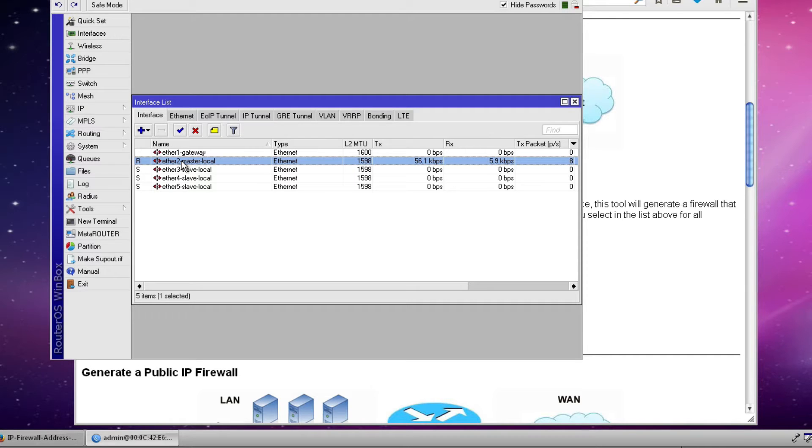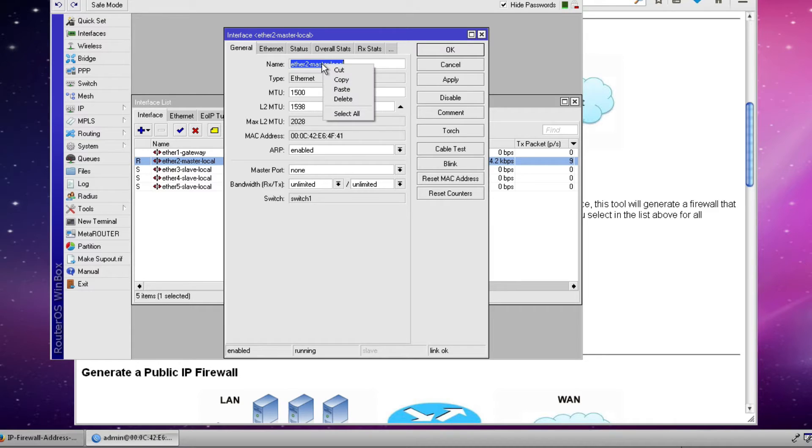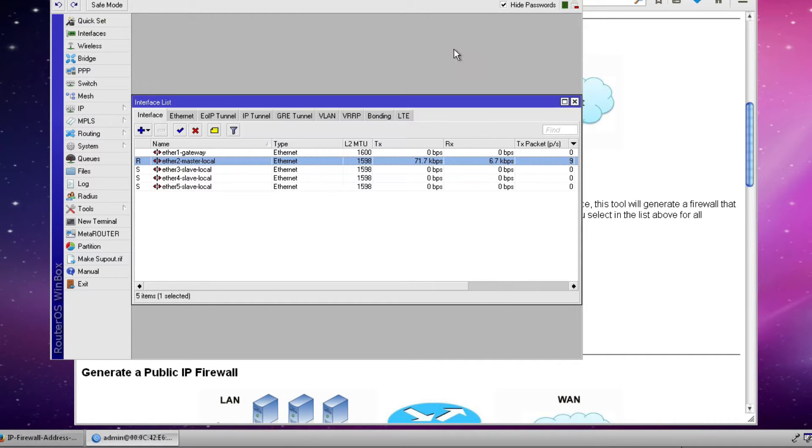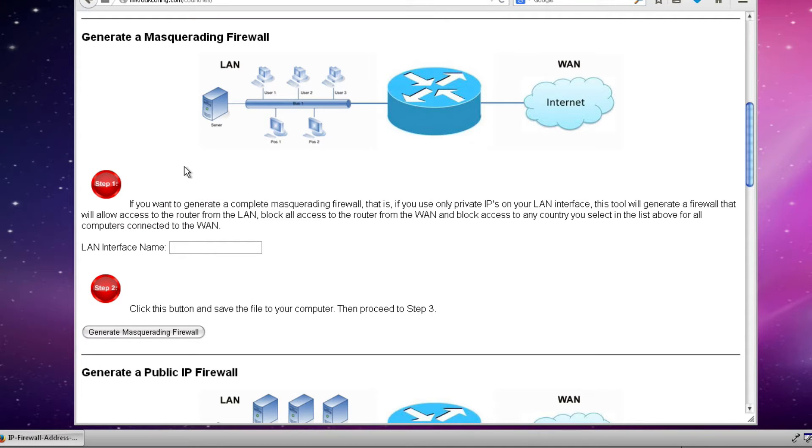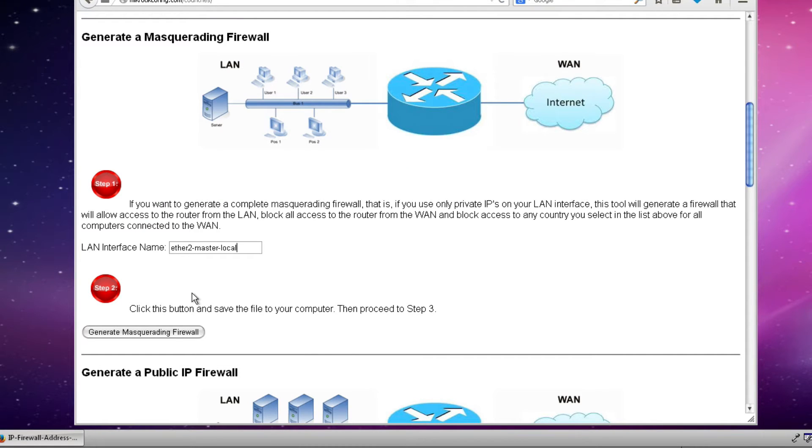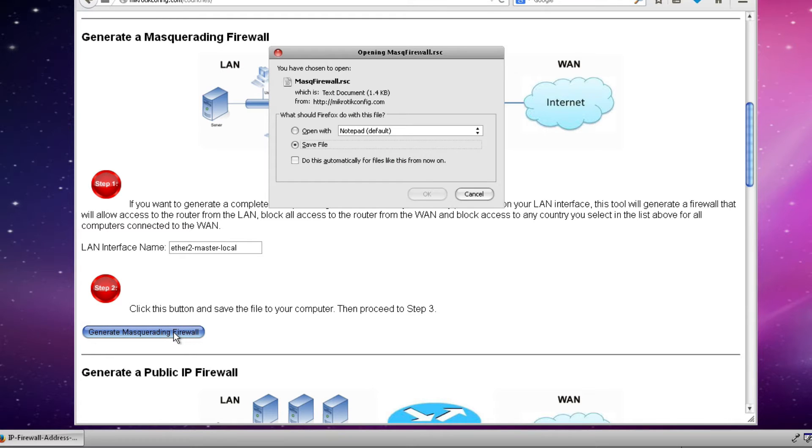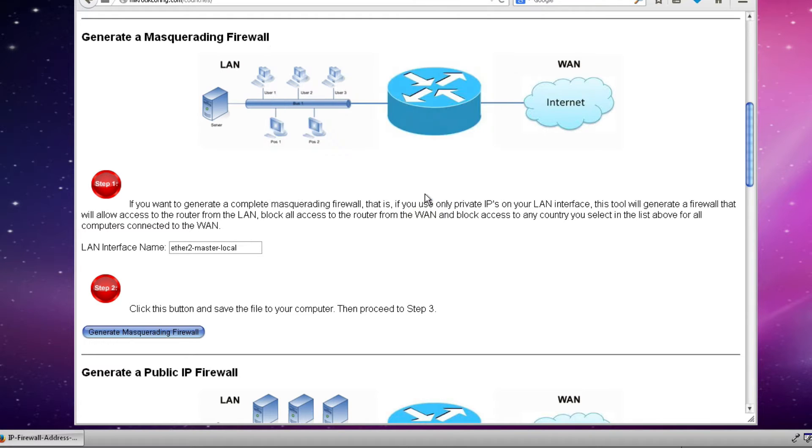So in order to get the name of the interface exact and not make any mistakes I like to double click the interface and then on the general tab I can right click on the interface name and select copy and we're done with the router for the time being. Now I'm going to paste that interface name into our LAN interface name box that you see here and click the button that says generate the masquerading firewall and once again I'm going to save that file.